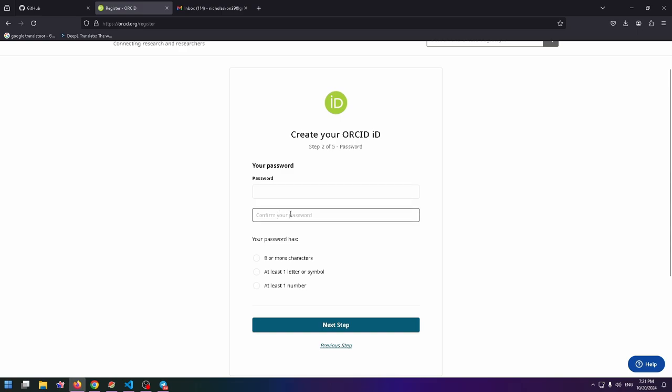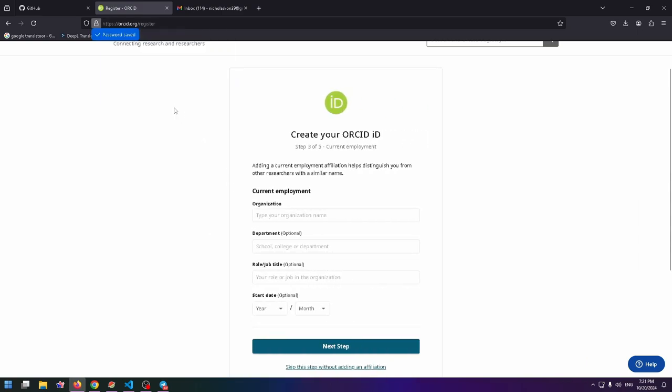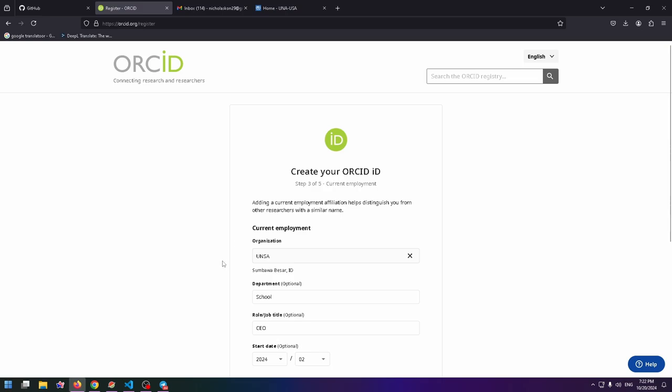Create a password and confirm it, and click on Next Step. You can save your password if you want.